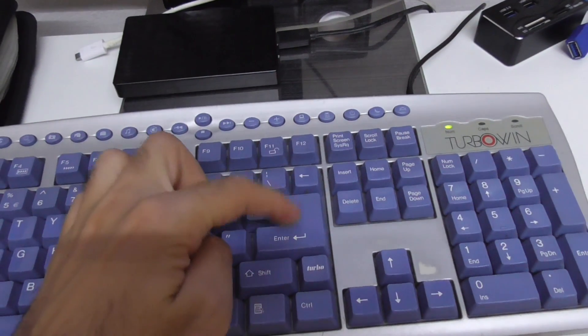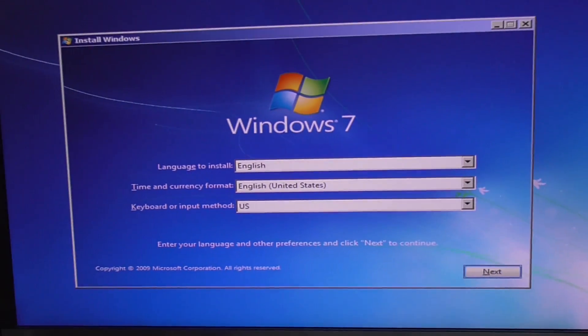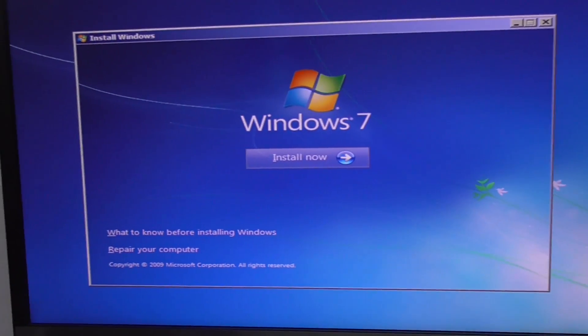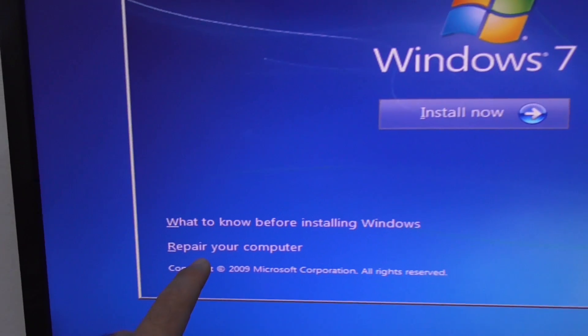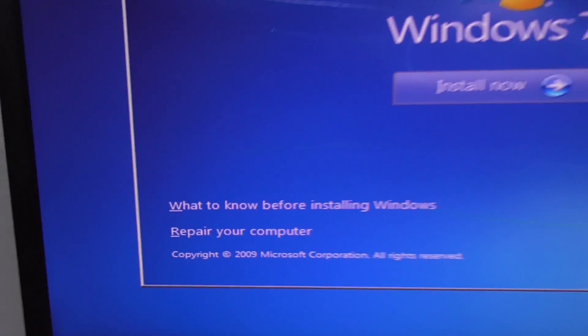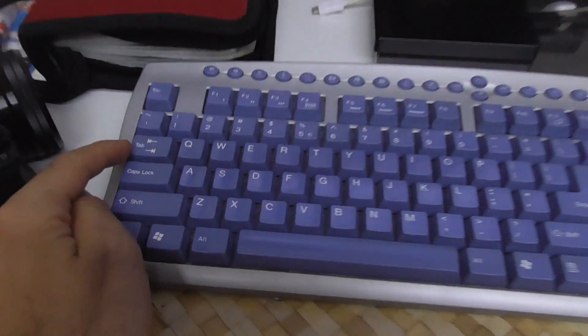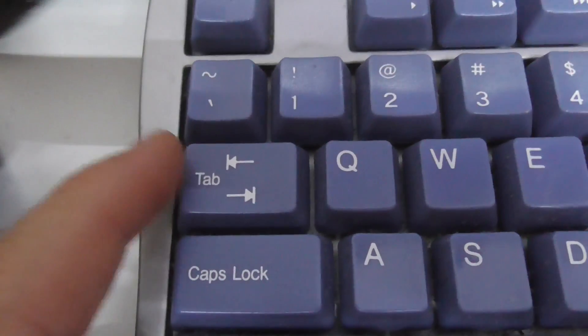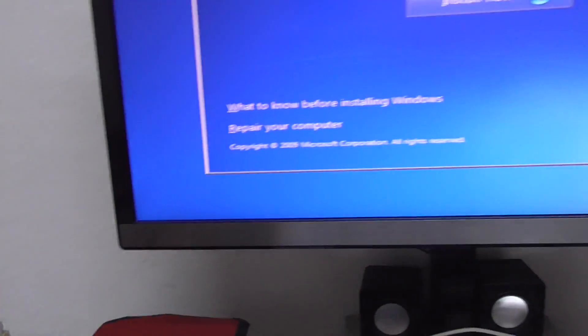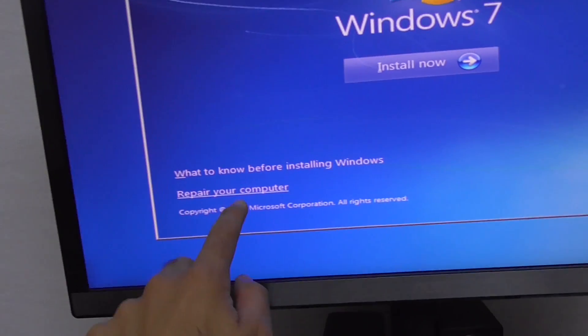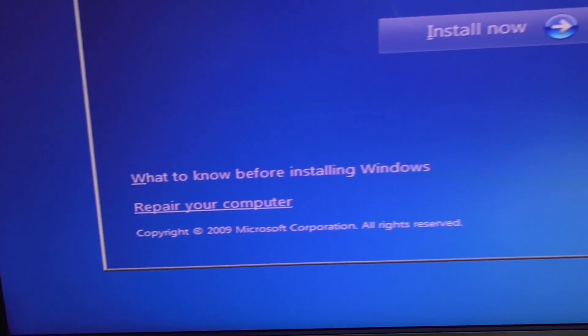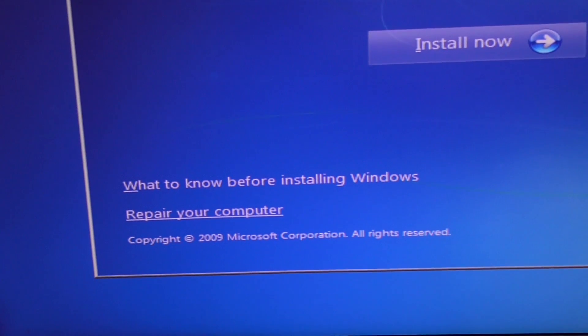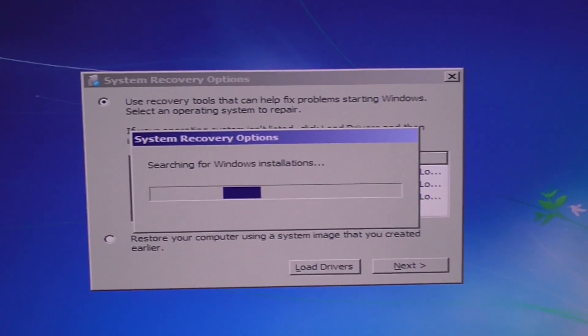Go here to repair your computer. The same thing, I have to press the tab key. Now that one is active because it's underlined and press enter. System recovery is searching for Windows installations.